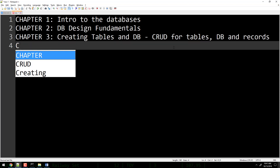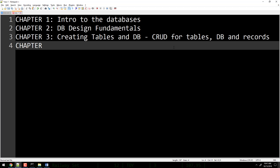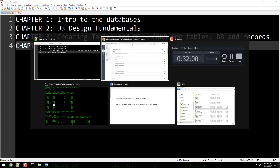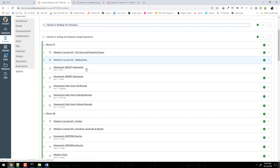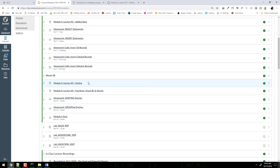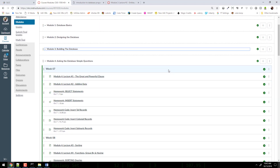Chapter four is where we just finished — single table queries, non-joins. That's where we covered the great and powerful WHERE clause, adding data, inserting data, sorting, grouping — all of that is in chapter four. When we get back from fall break, we'll be talking about multiple table queries — that's where joins come in. We also looked at subqueries the other day and learned how to do subqueries with multiple tables as well.